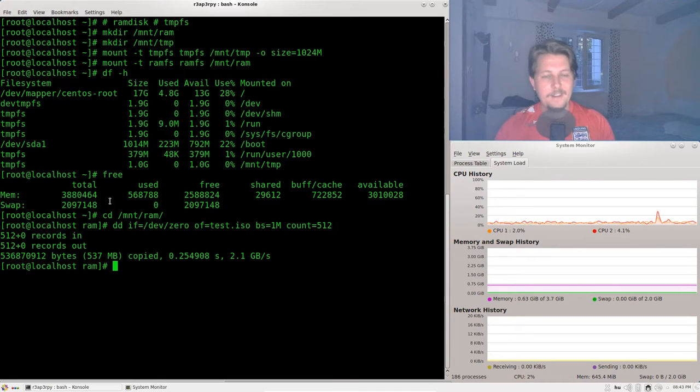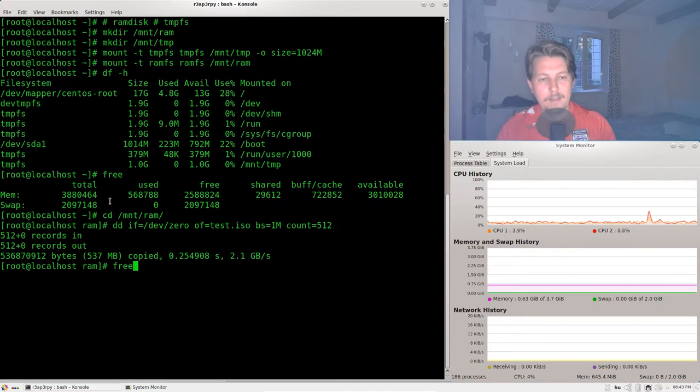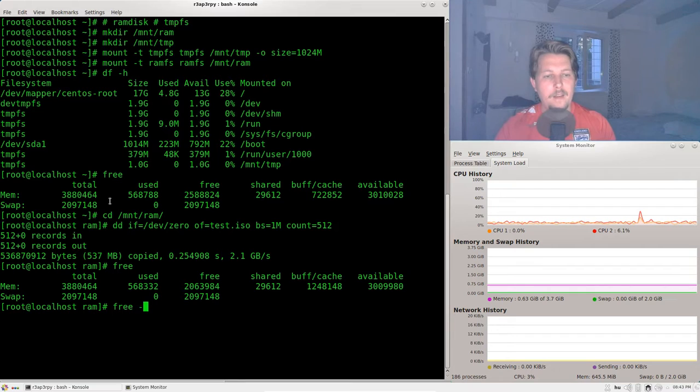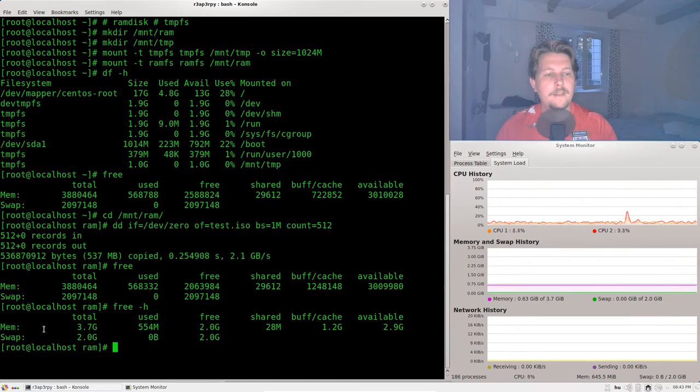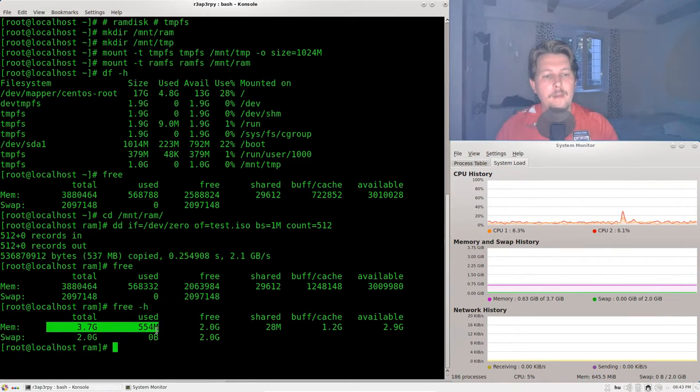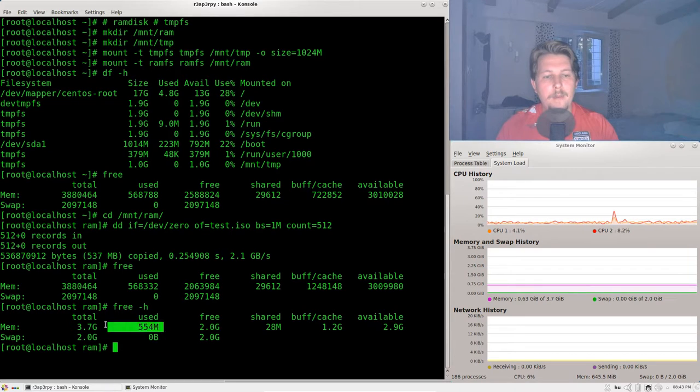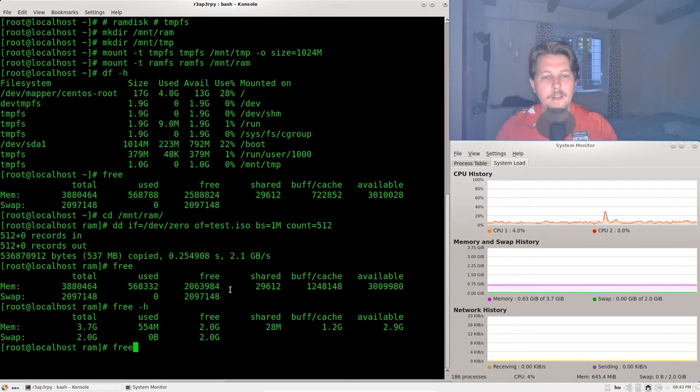And let's inspect. I think this has a dash h so it has memory total swap used 500 megs.